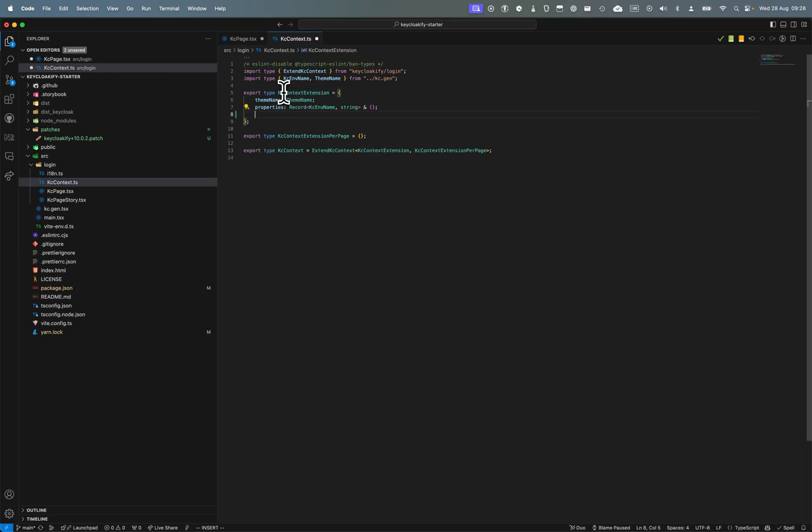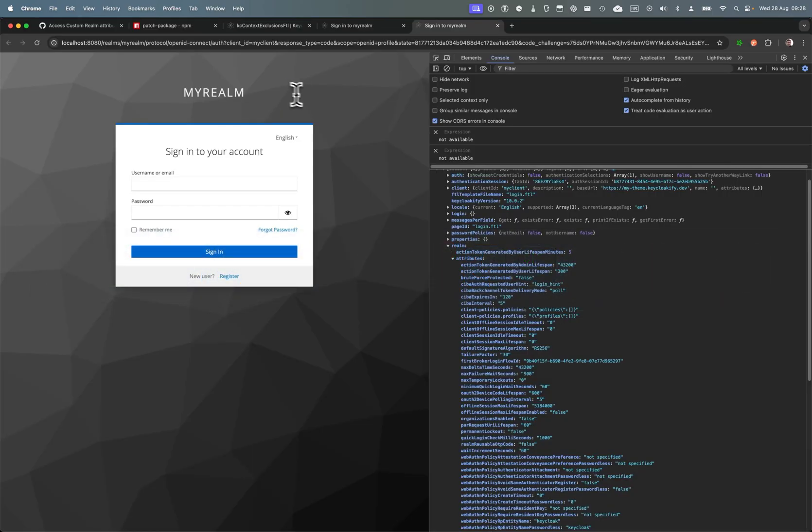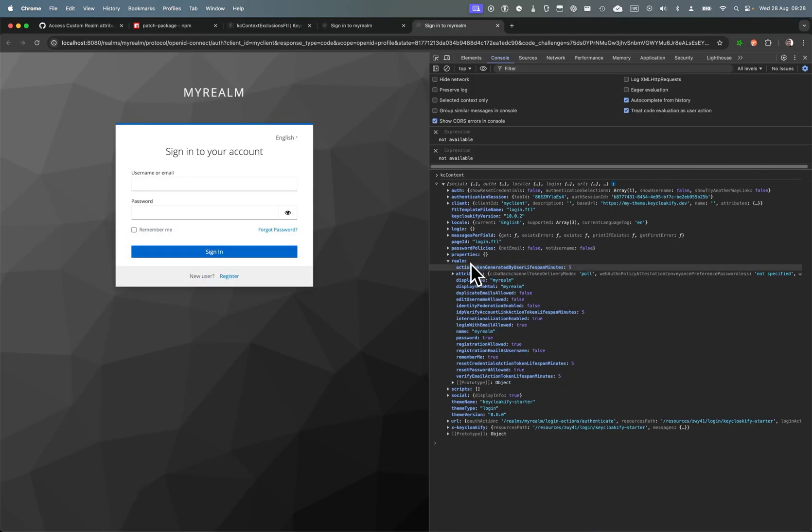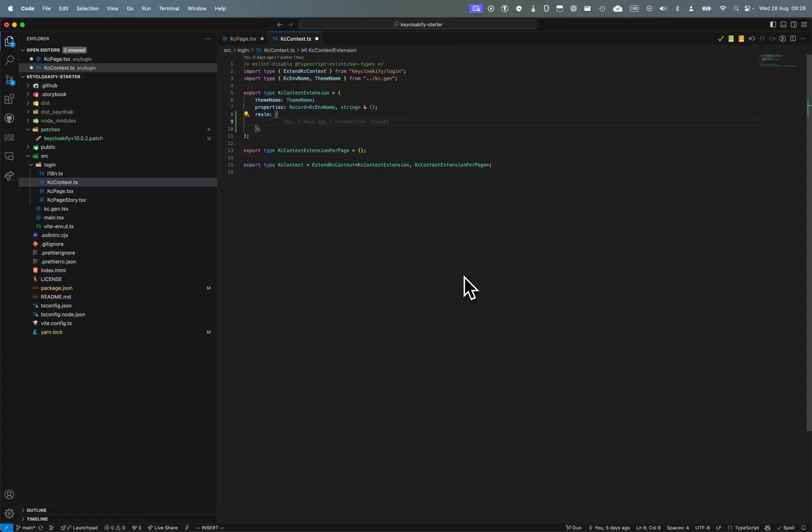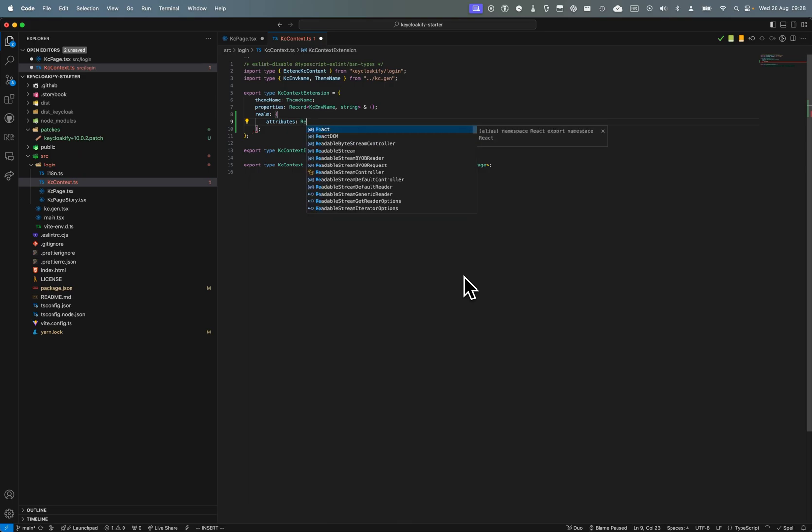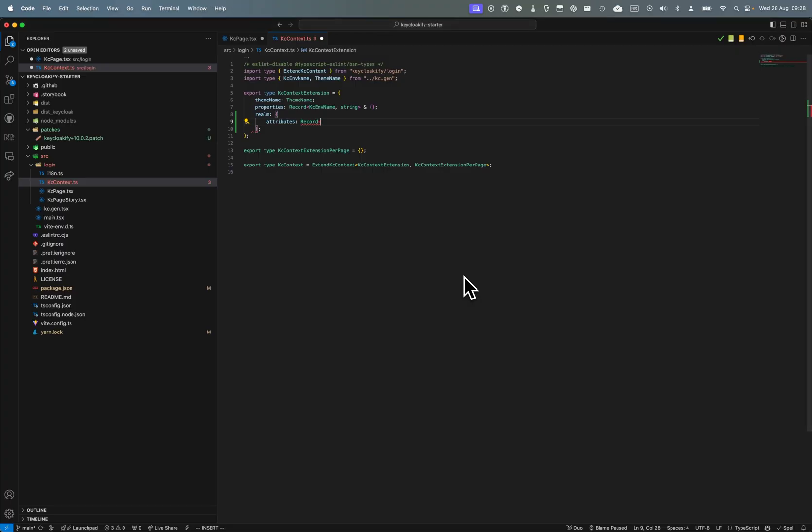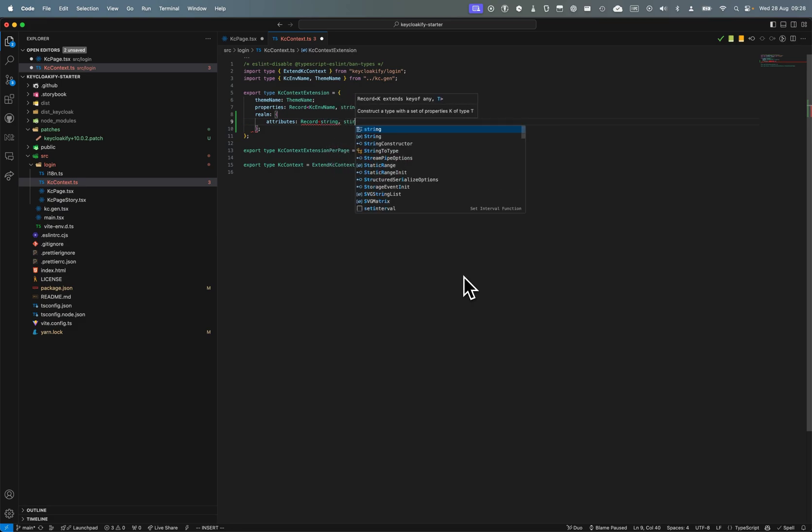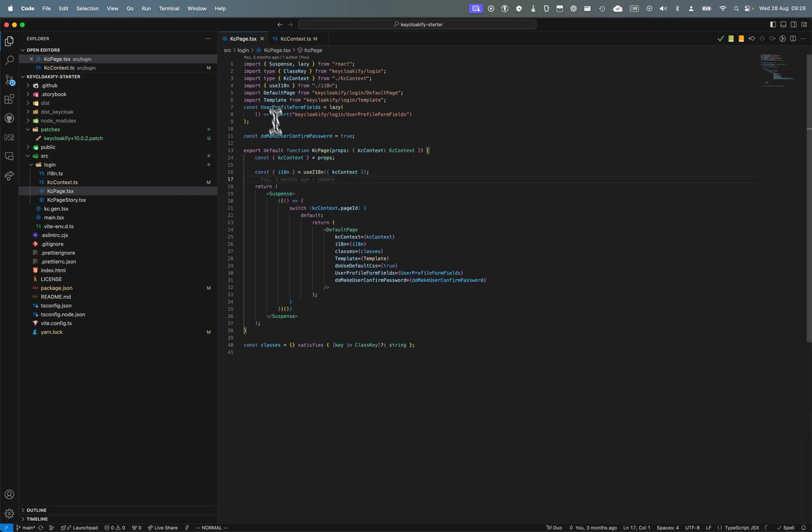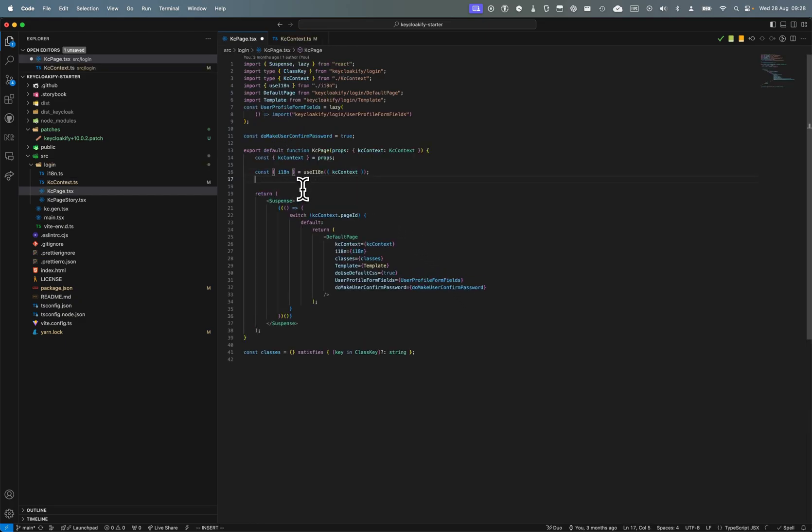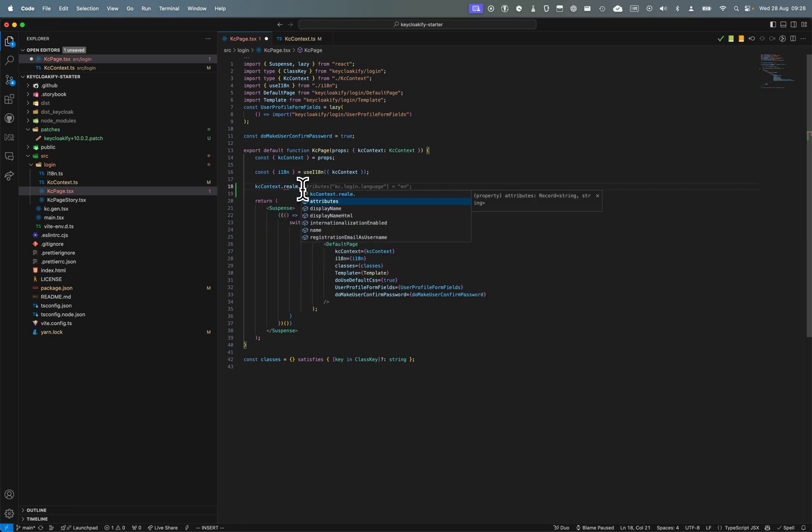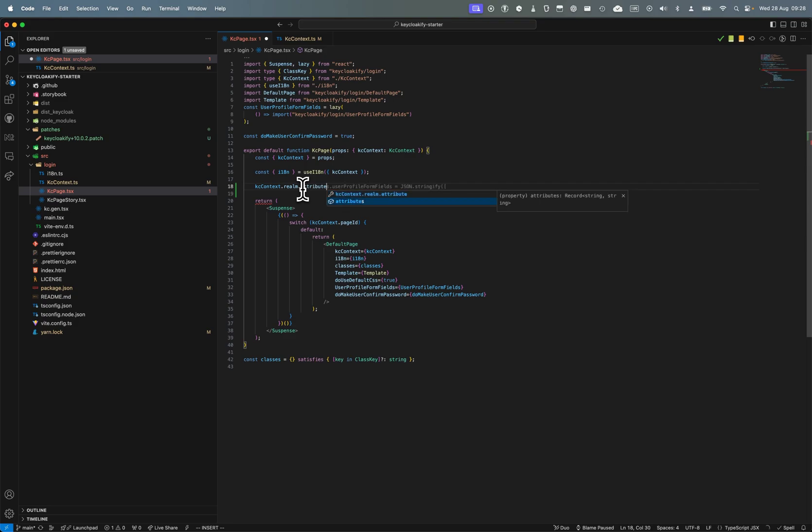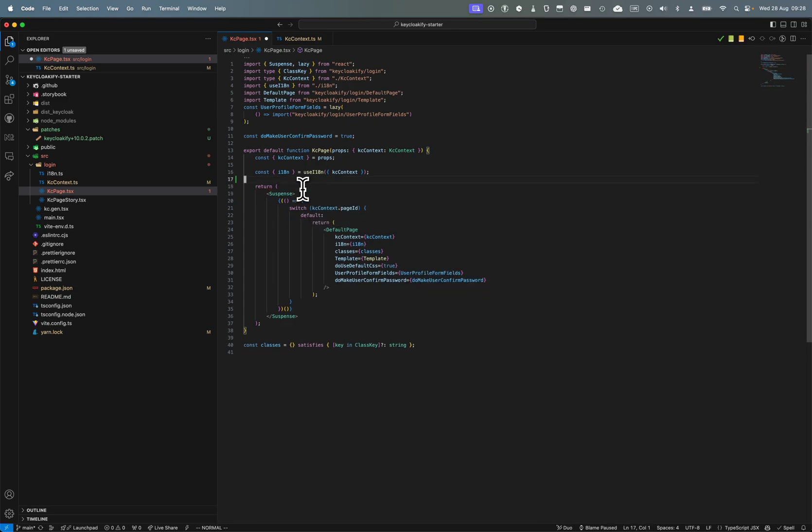I can just go in the KC context here and define a KC context extension. So here it will be realm and attributes, and I'm going to say it's a record of string to string. Now I should be able to have in the KC context realm attributes - I have the attributes and I have still all the other things.